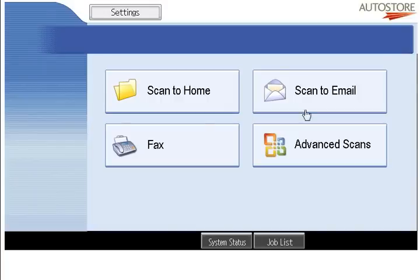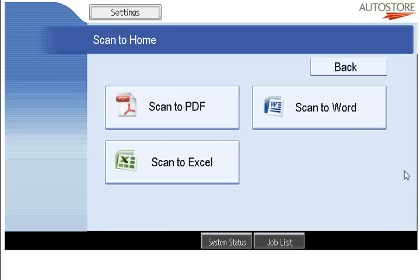I go ahead and choose what process I want to do. In this case, let's try scan to home. My next option is basically what do I want to scan — do I want to scan a PDF, a Word, or an Excel file? Essentially, I'm going to scan a document and it's going to convert the output to one of these formats.